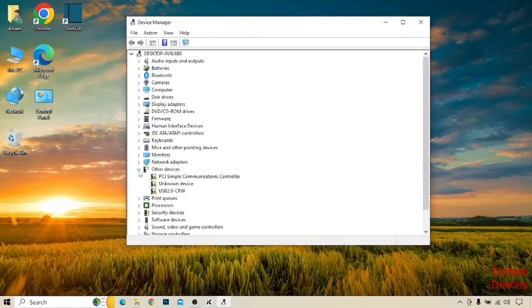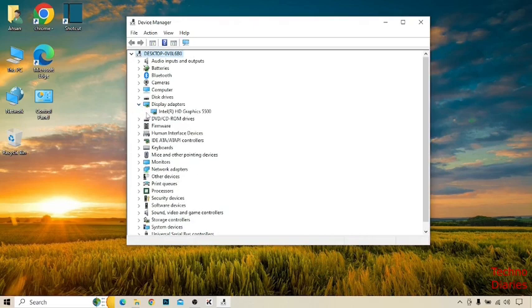After that, here you can see display adapter option. Simply click on it and here you can see your Intel HD graphics card.